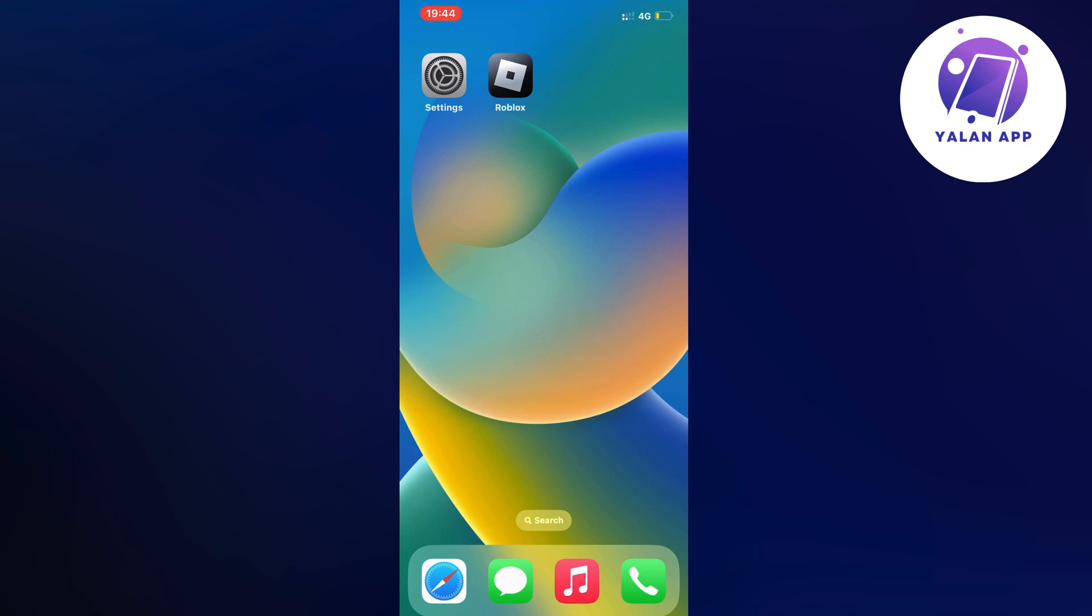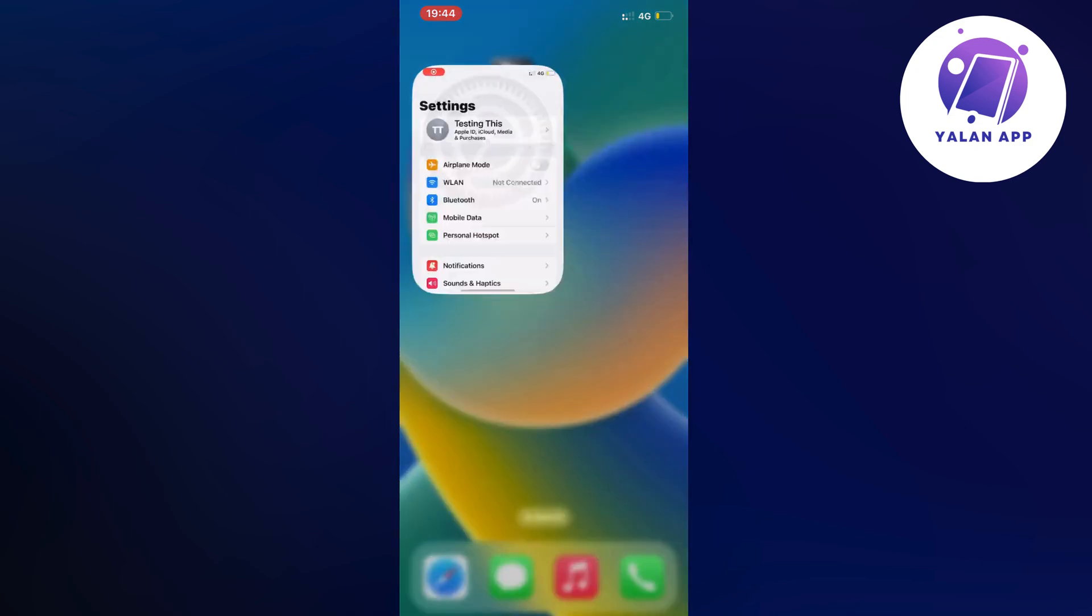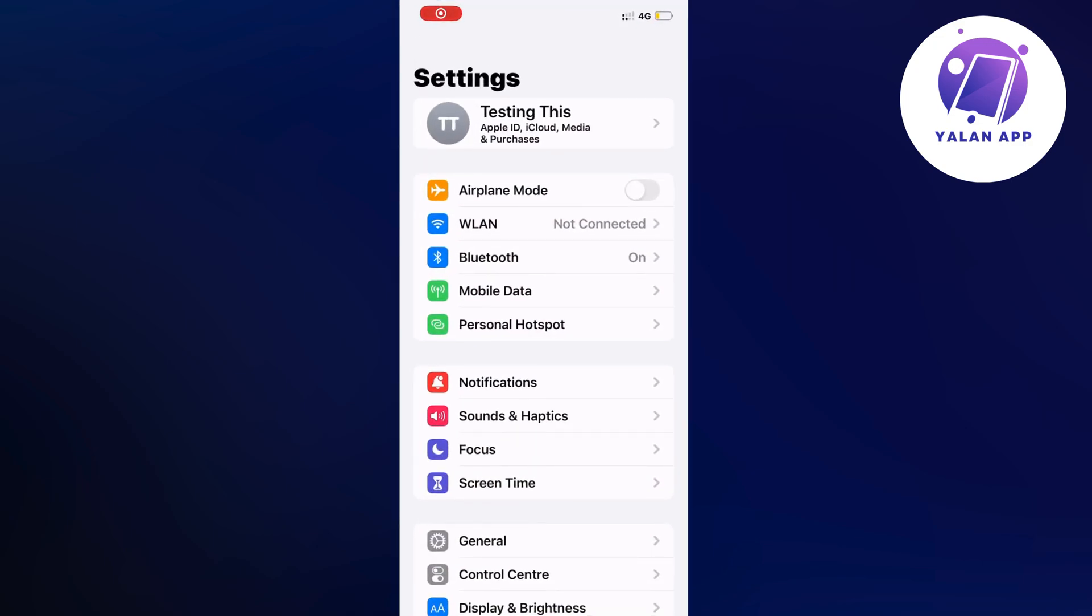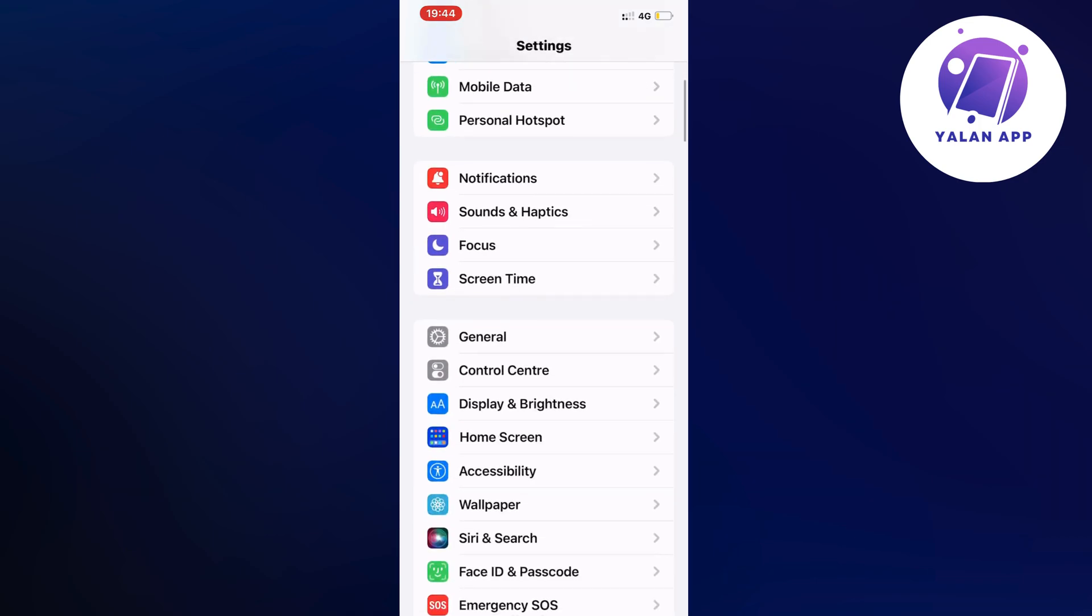What you're going to do first is close your Roblox mobile app and instead go into your settings app. Open up your settings app and you should be taken to this page right here as you can see. Now on this page scroll down a little bit and click on general.